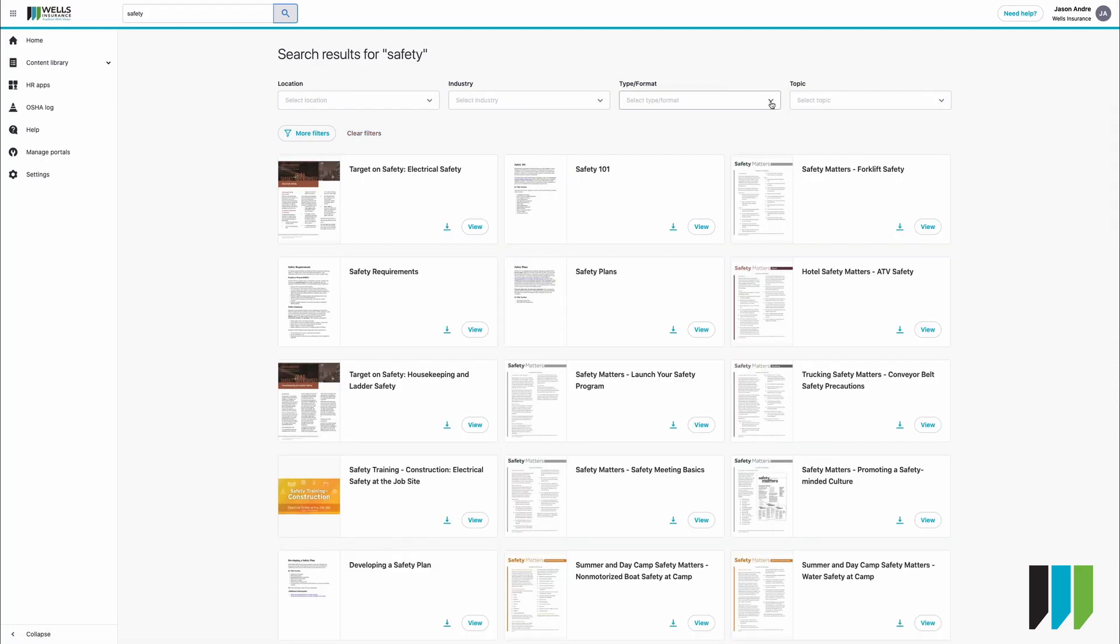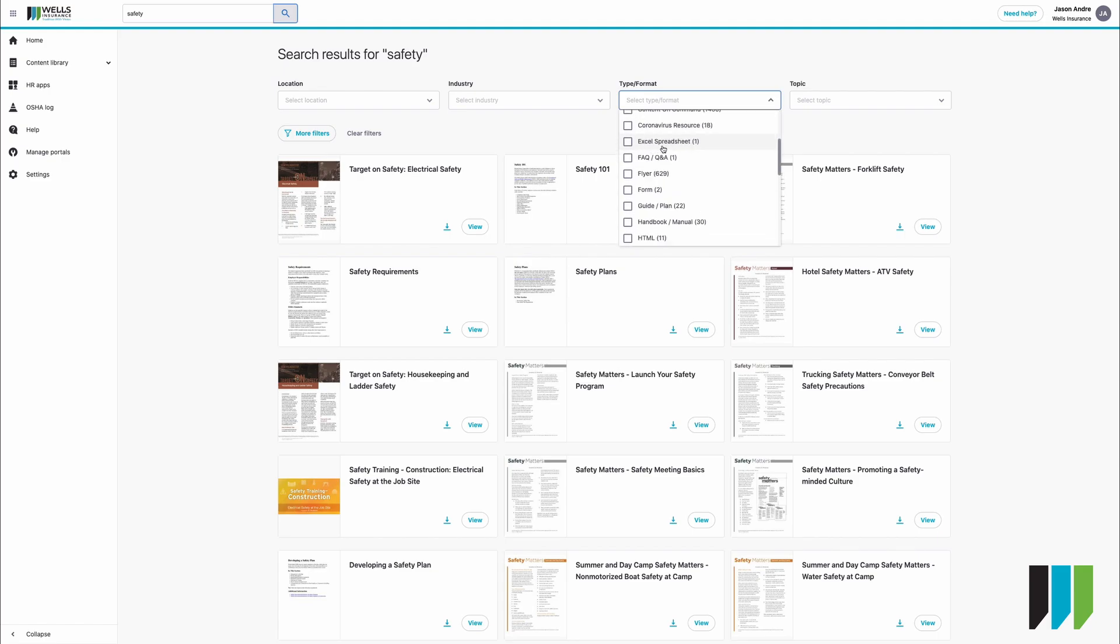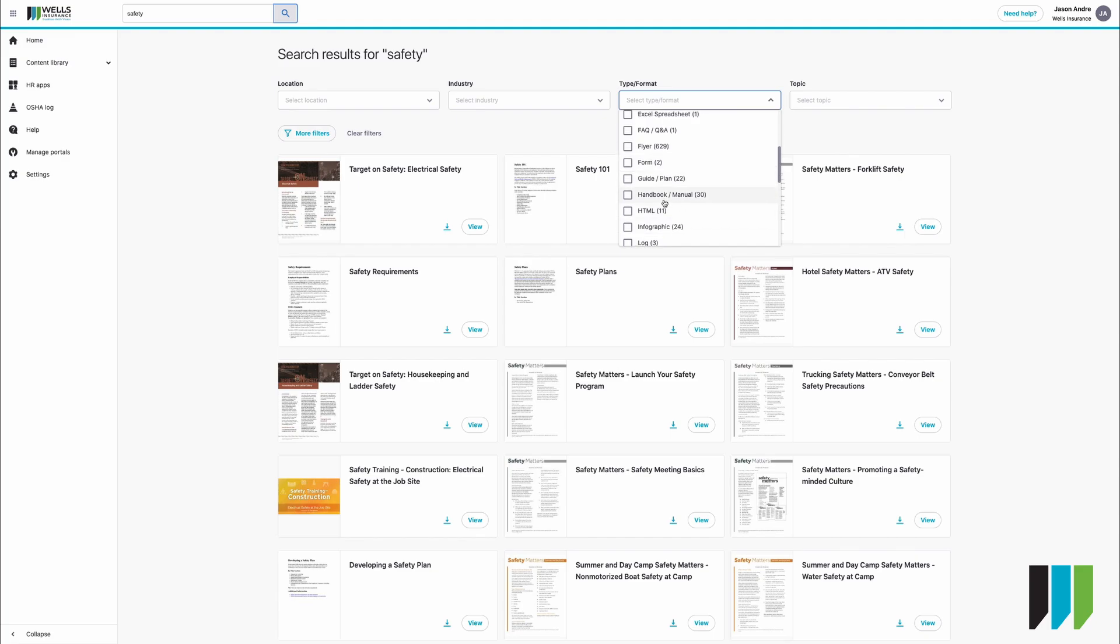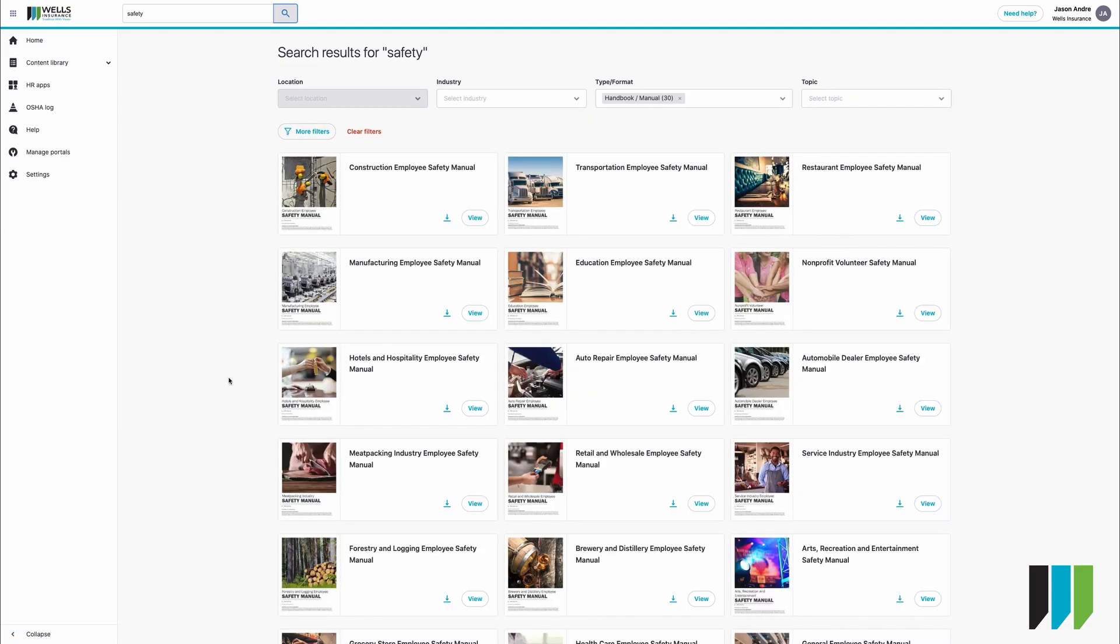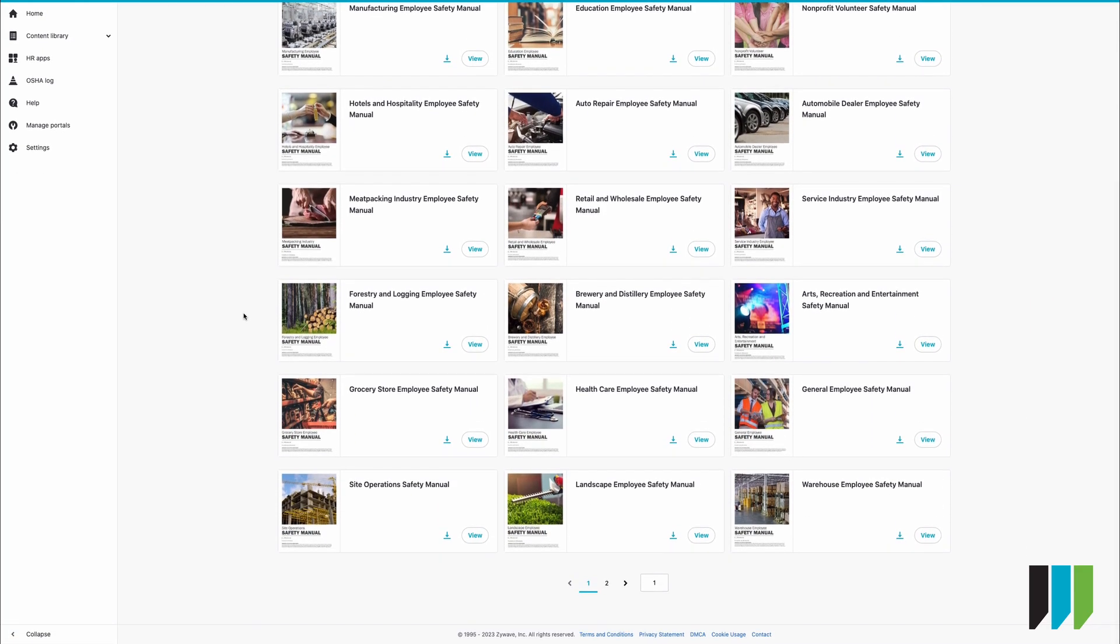We can also search by format. So whether we're looking for a brochure, a calendar, just regular old articles, checklists and summaries, Excel spreadsheets, handbooks and manuals. You'll find that there's quite a number of them.